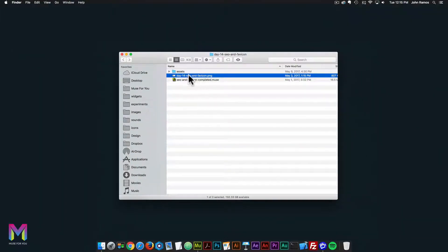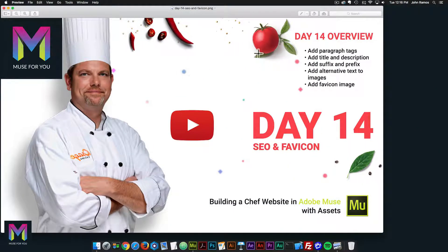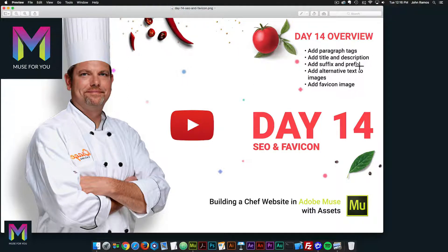For today we're going to add the paragraph tags, we're going to add the title and description, we're going to add a suffix and prefix to the title of the page, we're going to add alternative text to the images, and we're going to add a favicon image.